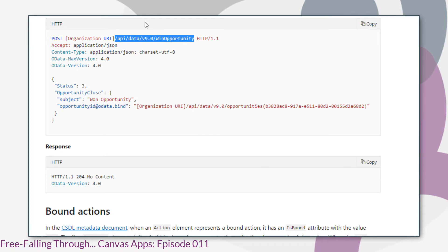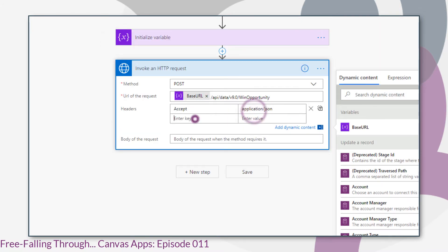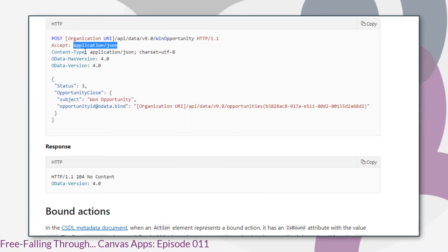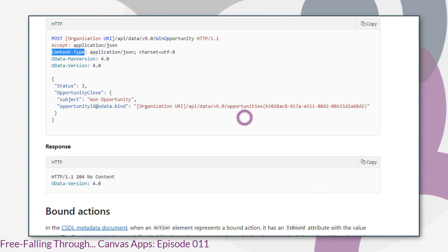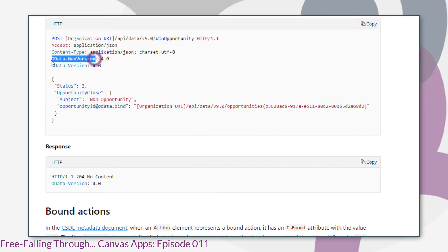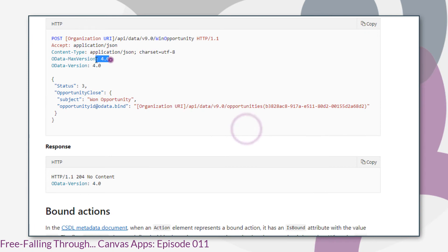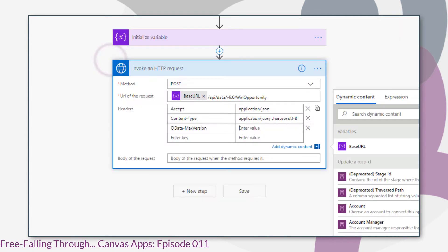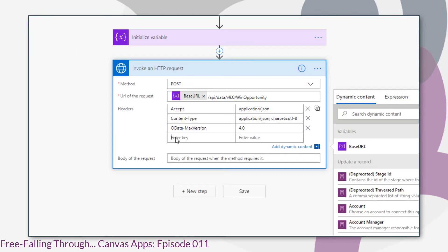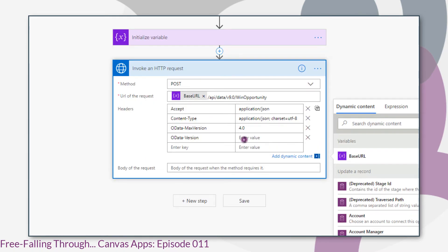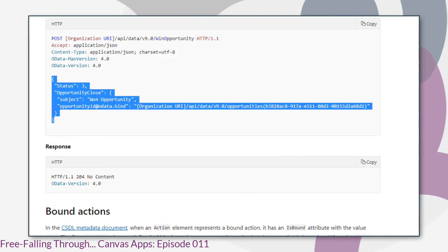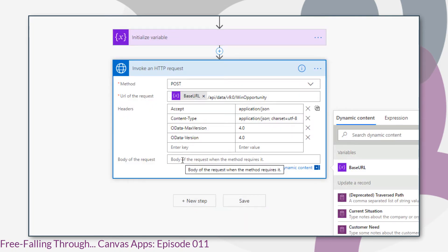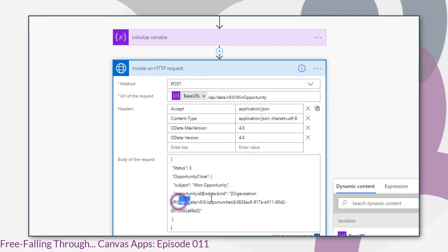And we can just copy each header one by one from the documentation. Once we've pasted the body of the request, I can go back in and replace the dynamic content.